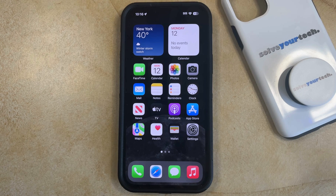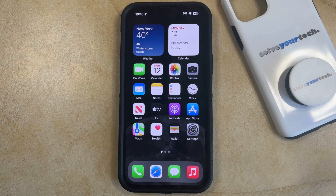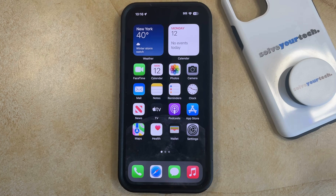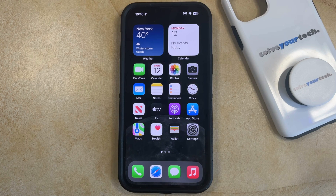If you have trouble viewing the content on your iPhone screen due to a visual impairment such as color blindness, then you might be interested in an option called color filters. What this can do is adjust the display on your phone so that the content is a little easier to read if you have one of these visual impairments.